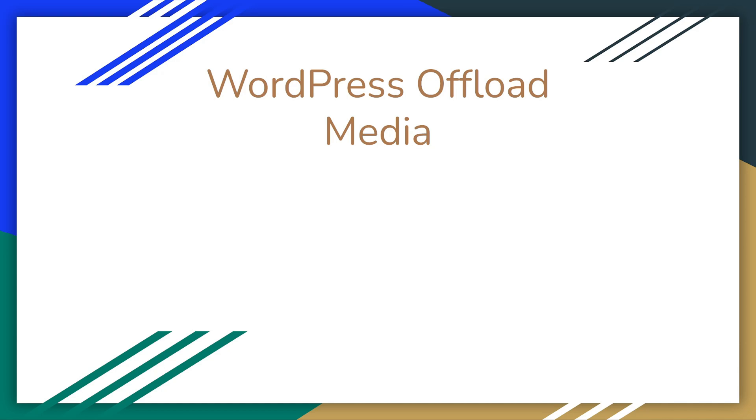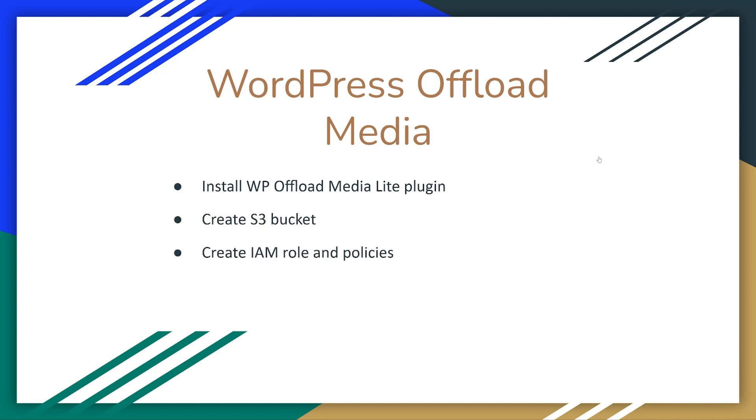We will use WP Offload Media Lite plugin. I'll also guide you through setting up an S3 bucket and creating IAM role, attaching the right permissions and adding it to EC2. Lastly, we will configure WP Offload Media Lite plugin using IAM roles. Let's get started.